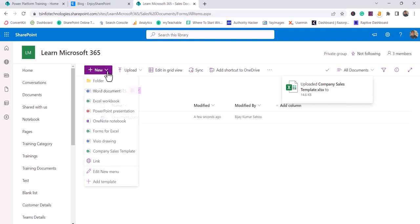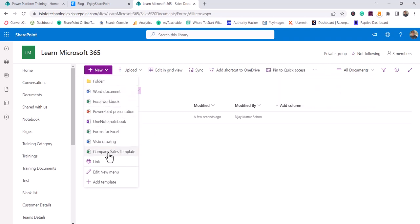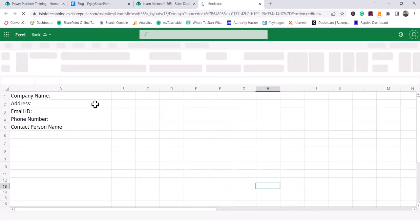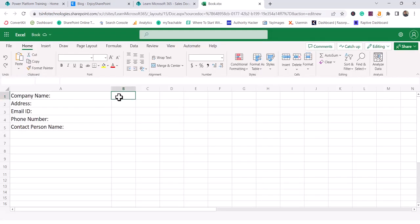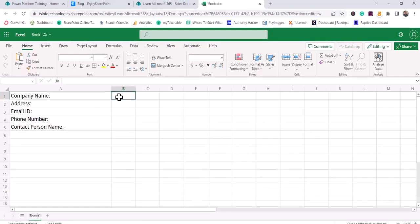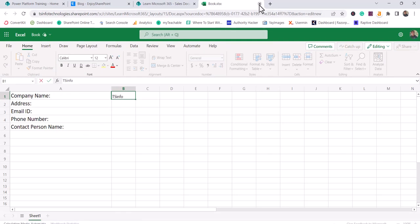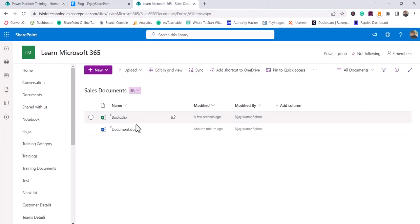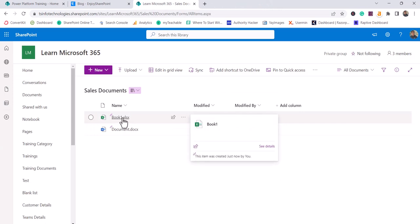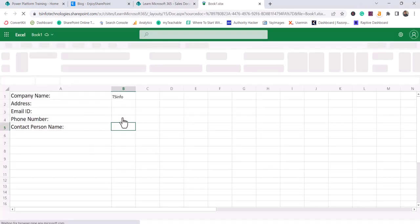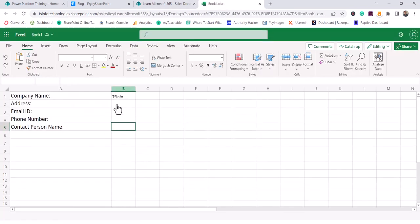And now if I click on this new button, you can see here I have a company sales template. The moment I will click on this, I can go here and I can enter values. You can see by default this is the document, and you can see these values are there.